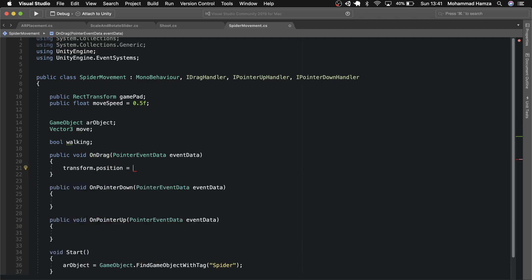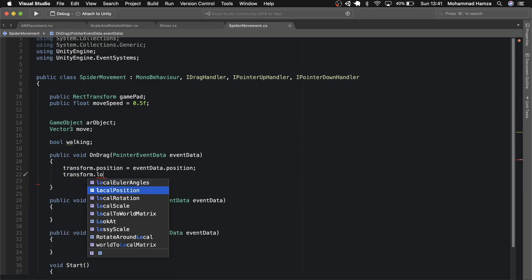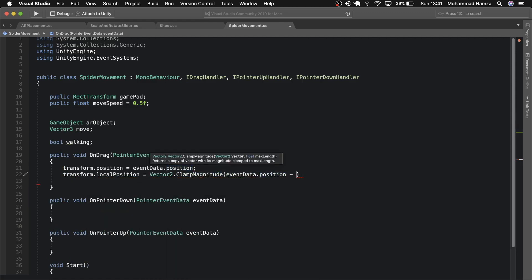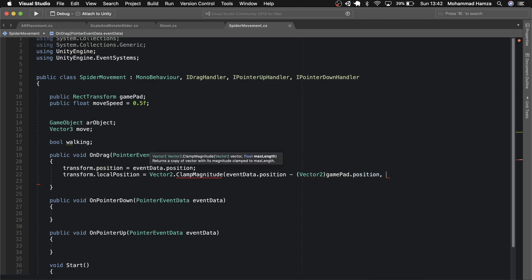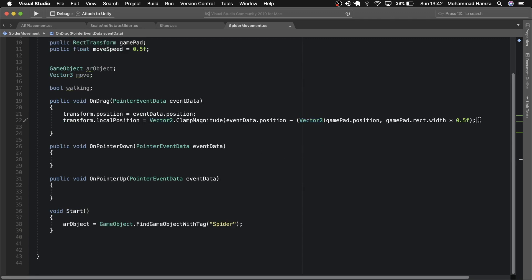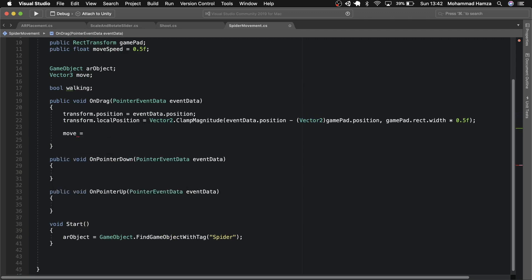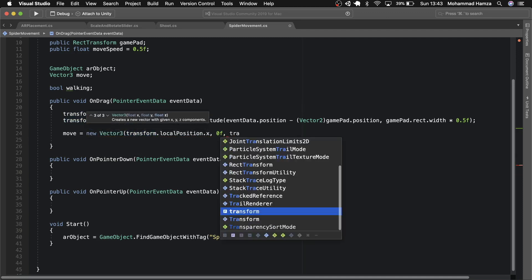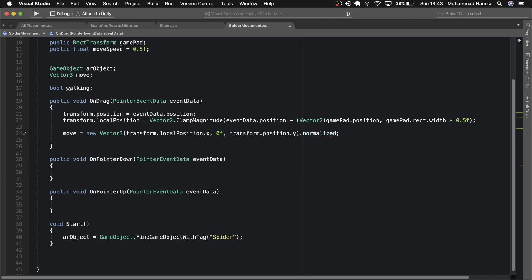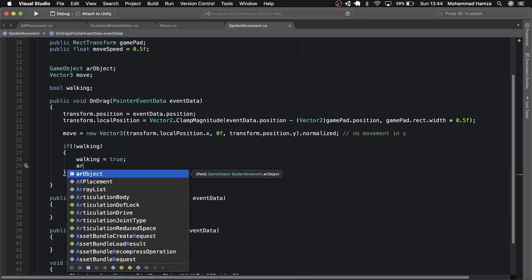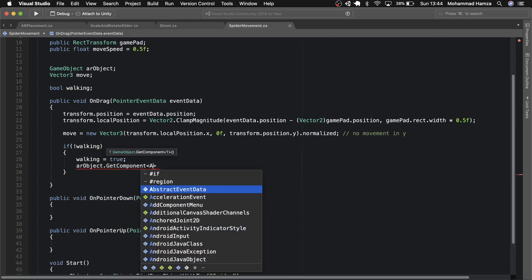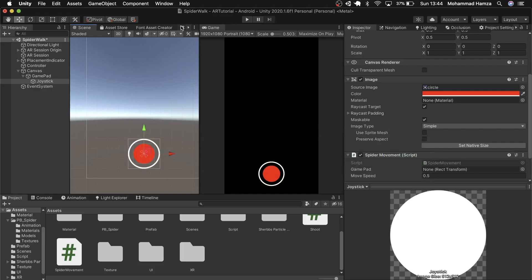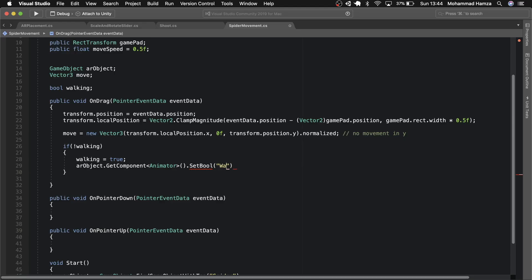Now in the drag function make the transform.position equals event data.position and transform.local position equals vector2.clamp magnitude which is the difference between the event data position and the gamepad position. Then assign move to transform.local position x,y and z and keep the y as 0 as the movement will happen in two axes only. Normalize them as well. Then check if not walking then assign walking as true and on the AR object track its animator and make the boolean walk as true. Basically on drag start the walking animation from idle.